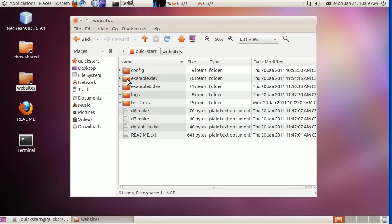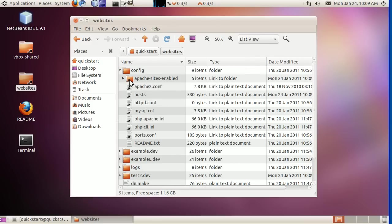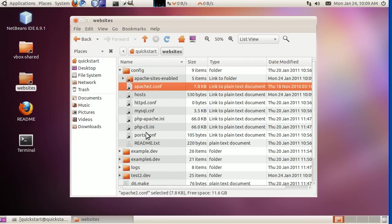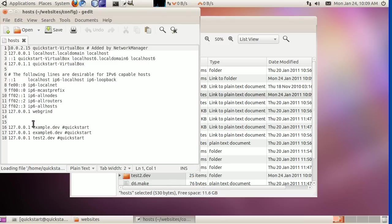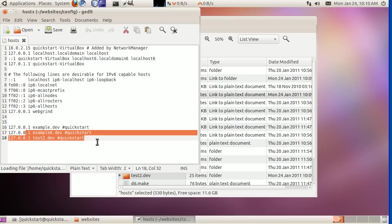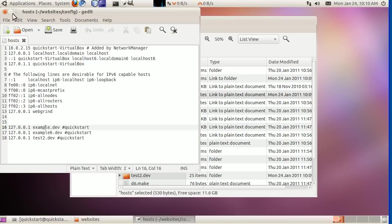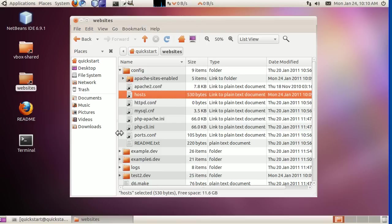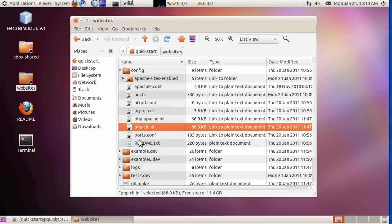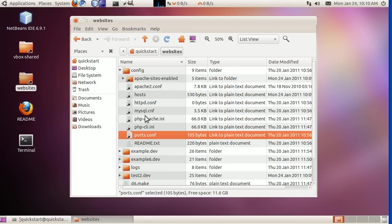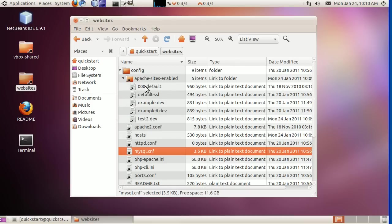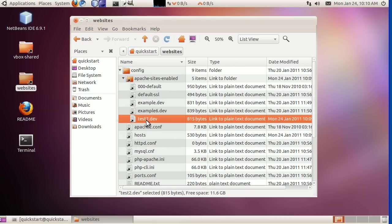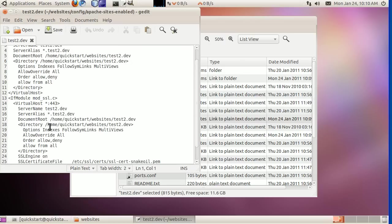These point to all the configuration files. This is for Apache. Here's the host file. If we want to look at the host file, here's what we did to set up the DNS. Here is your PHP for Apache, PHP for the command line, some other Apache config files, and MySQL. And then also, if you want to look at the way we configured Apache, here's the virtual host file for Apache.